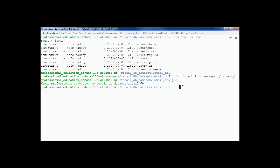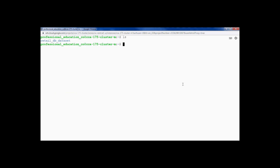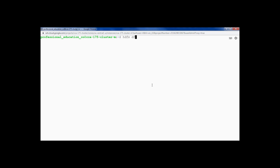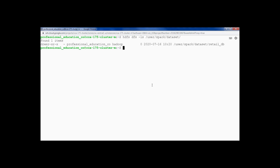After creating this new directory, we will be uploading the entire retail DB directory and its data to this HDFS directory using the HDFS DFS -put command. We will also be validating the same. The command has run successfully. Let's validate by copying the data HDFS location and executing HDFS DFS -ls with the provided path. We should be able to see all the files — we can now see the folder retail DB which was just created.